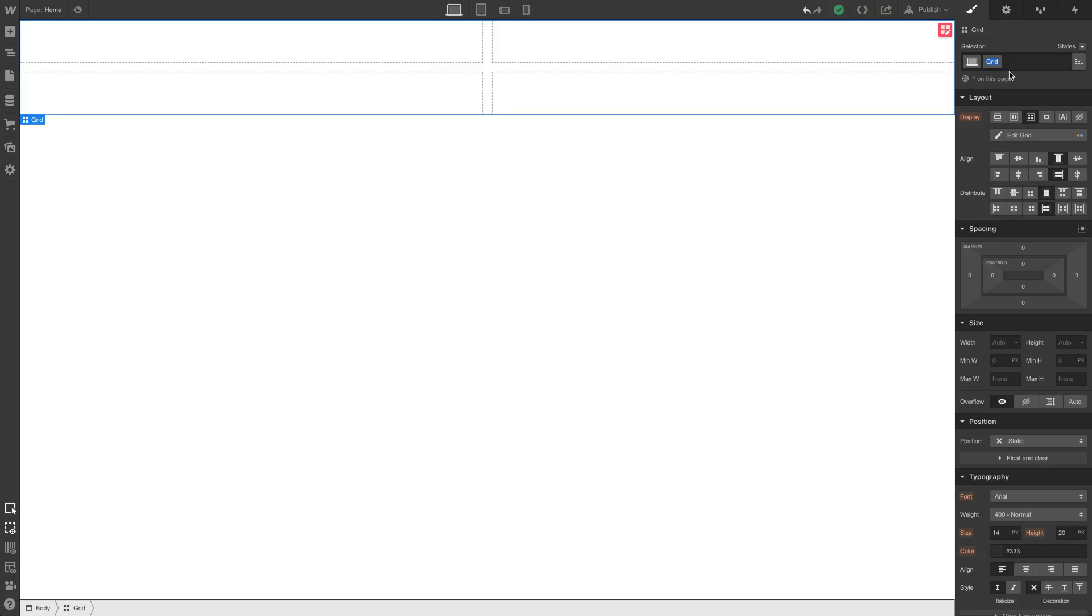Now when we started making changes, it automatically created a class called grid. Let's double click to edit. And we'll call this home hero section.